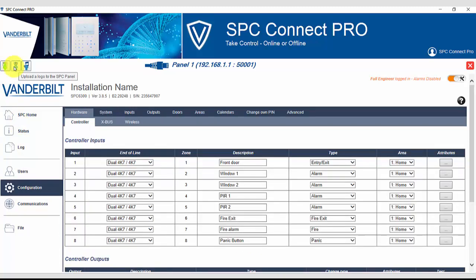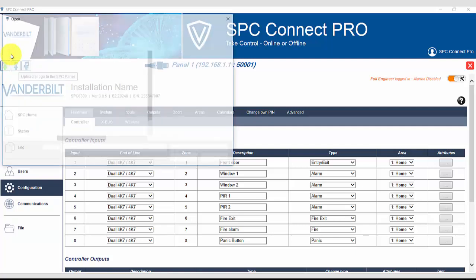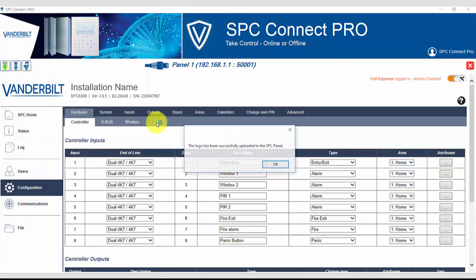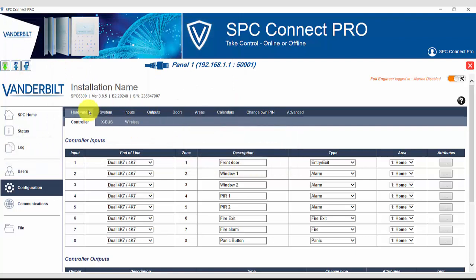From this menu, we can back up the configuration file to SPC Connect Pro. We can upload a logo to the SPC panel, or we can upload an audio file to the SPC panel.